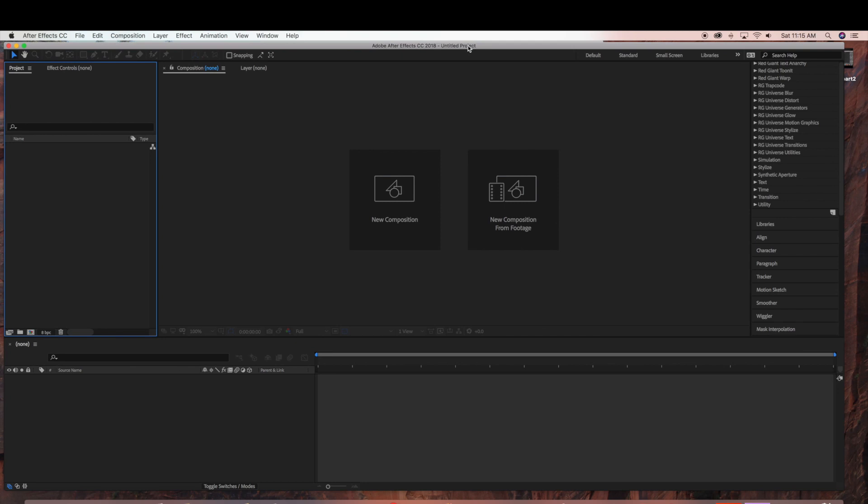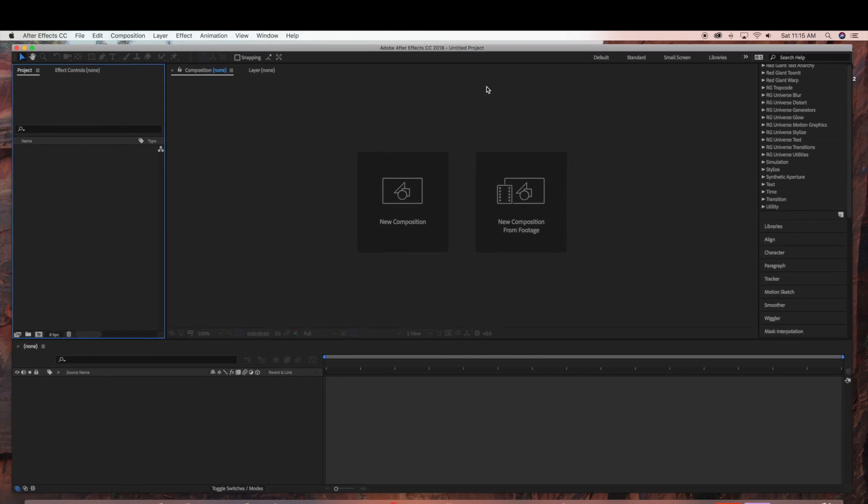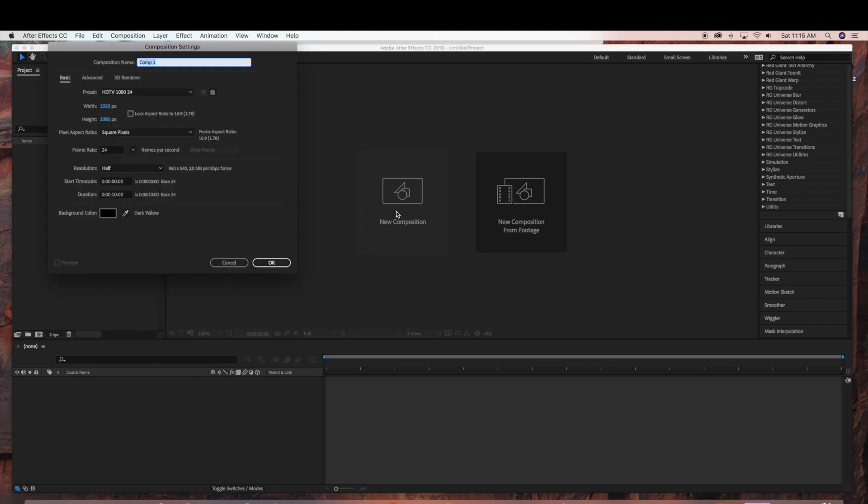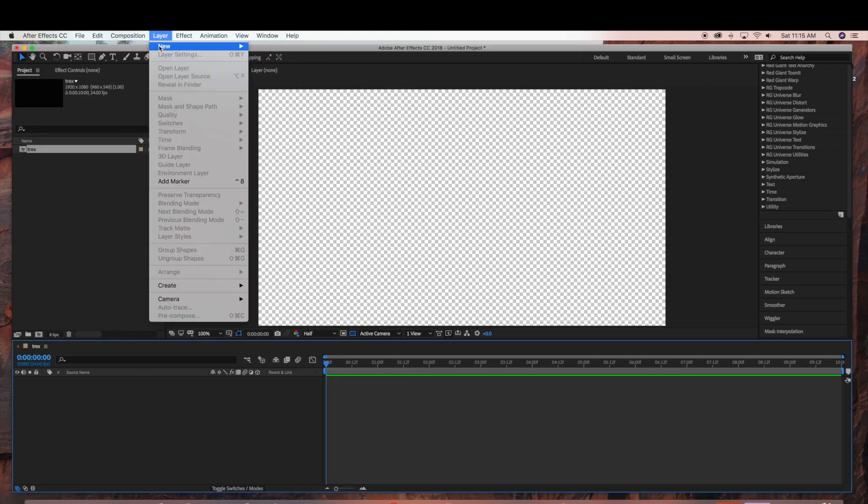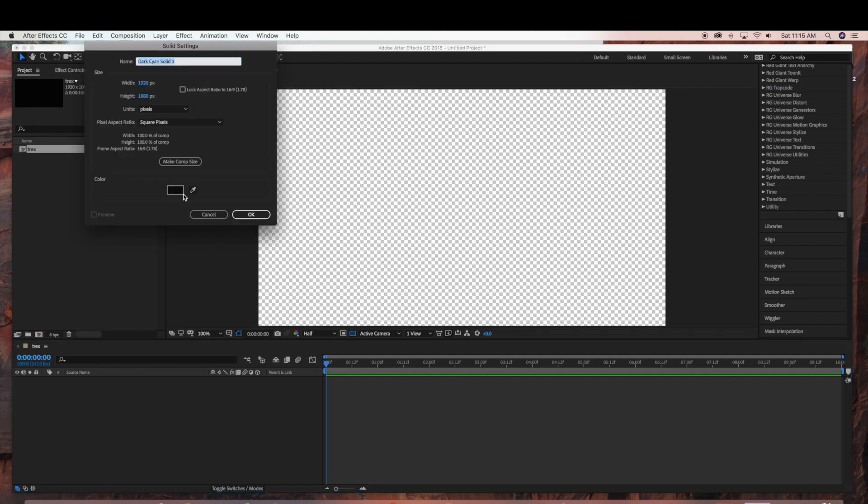So now we are in Adobe After Effects and what we are going to do is create a new composition. So I am just going to double click the new composition and I am going to name this TREX. And I am just going to make it 1920x1080 and make it a 10 second duration. And then I am going to create a new solid which is going to be my background layer.